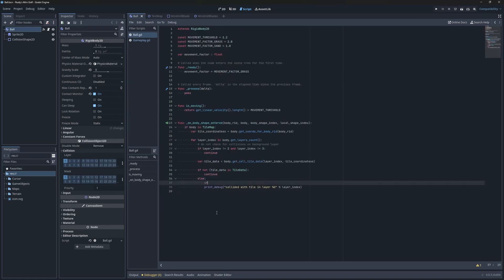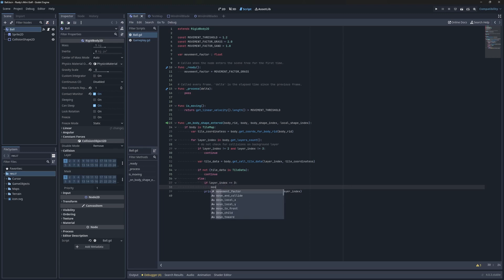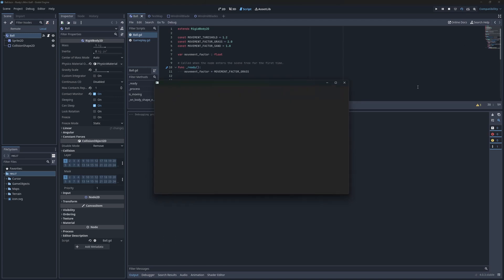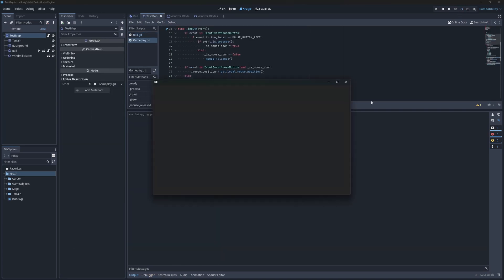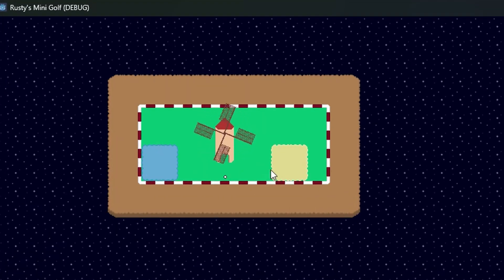Now, in the collision signal, if we detect a collision with layer 3, which represents sand, we'll set the movement factor for sand.